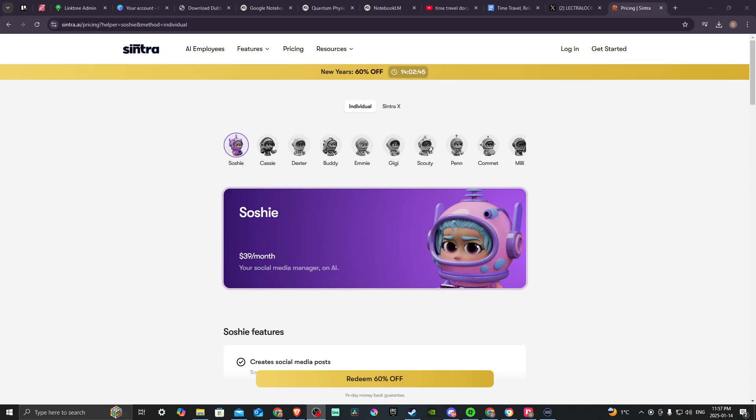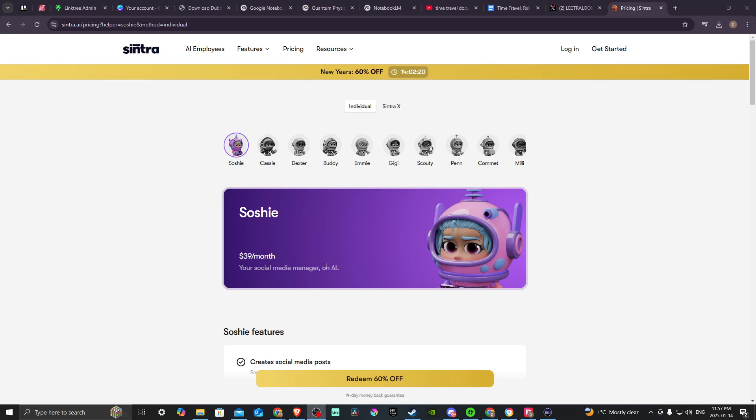Hey everyone, in this video let's do a review of Cintra AI. In order to do so, here we are at Cintra.ai, and if you're unfamiliar with Cintra, Cintra essentially for about $39 a month provides you with an AI bot to help you with your company. And there are different bots that you can use, and each of them has a different role.